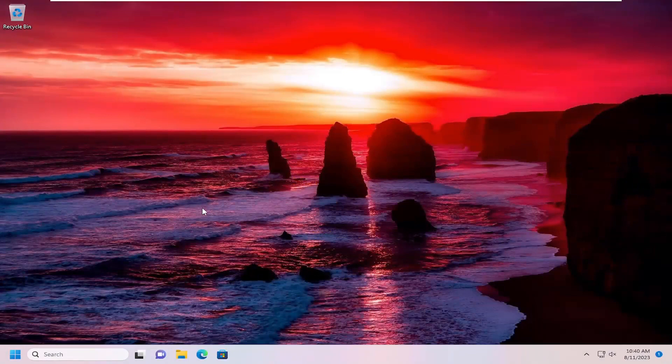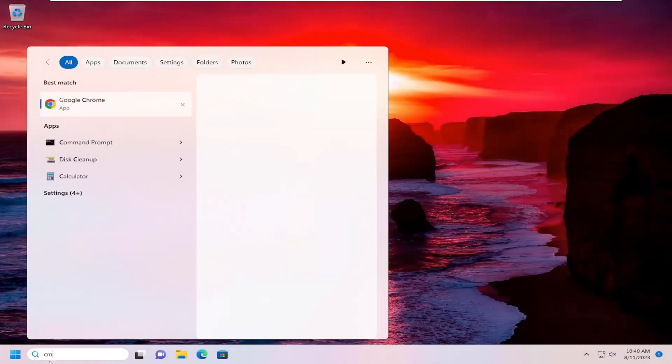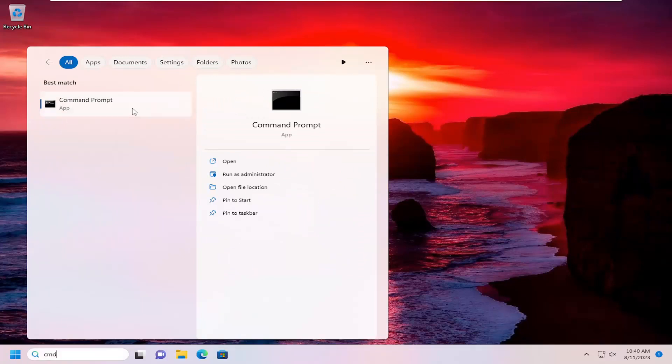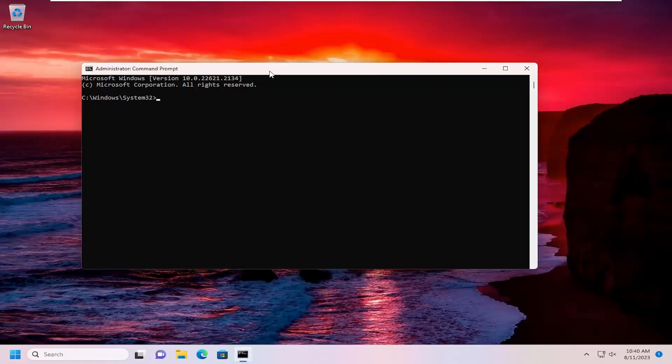Now that the system has restarted, open the search menu and type CMD. The best match should be Command Prompt. Right-click on it and select run as administrator. If you receive a user account control prompt, select yes.